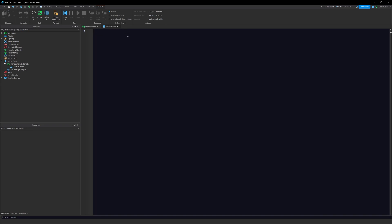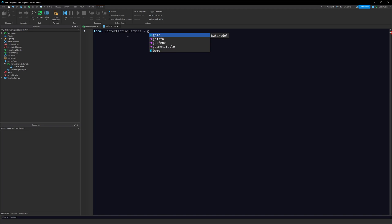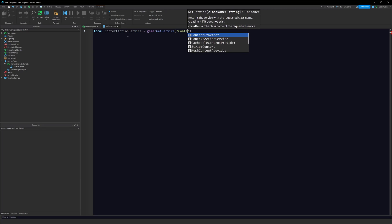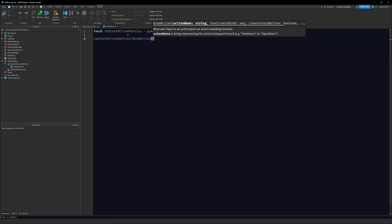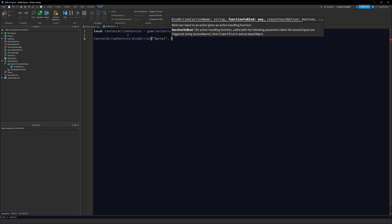We can use something called ContextActionService for this. So let's import it: local ContextActionService equals game:GetService('ContextActionService'). ContextActionService allows us to bind a function to different types of input across multiple devices. We can write ContextActionService:BindAction and give it a name — we'll name it 'sprint'. We also have to give it a function to run when this action is fired, which we'll call 'handler'.